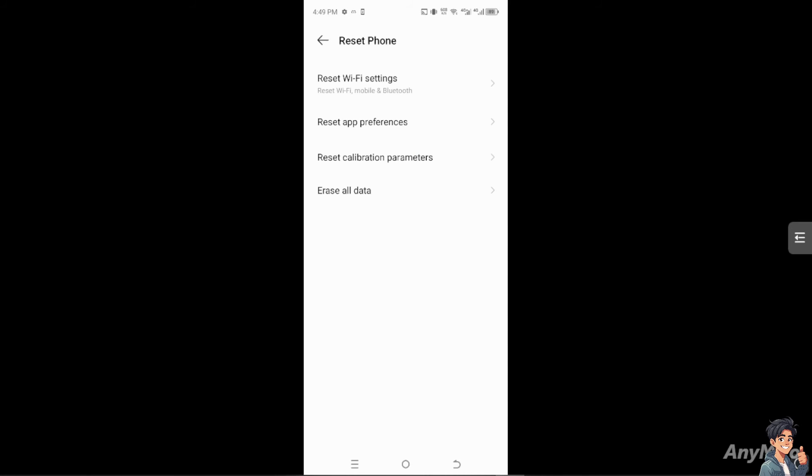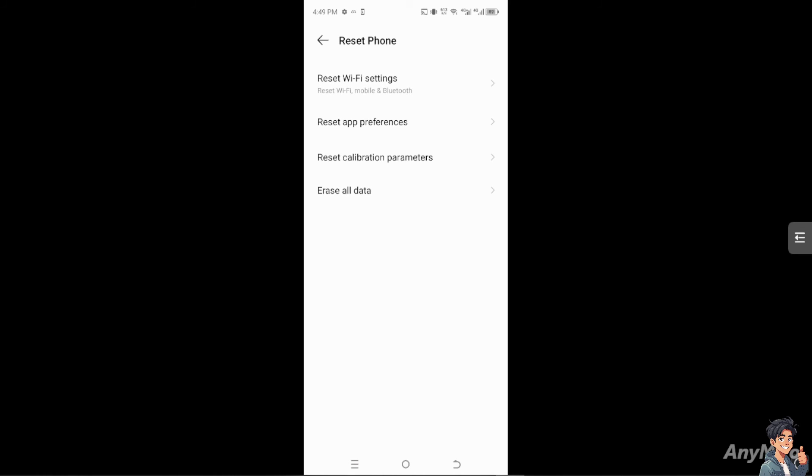The last option, if other methods don't work, is to try resetting your network settings. This will erase all saved network information and reset Wi-Fi, cellular and Bluetooth settings to default. All you have to do is go to Settings, System, Reset Options, Reset Wi-Fi, Mobile and Bluetooth, then restart your mobile device to see if that works for you.